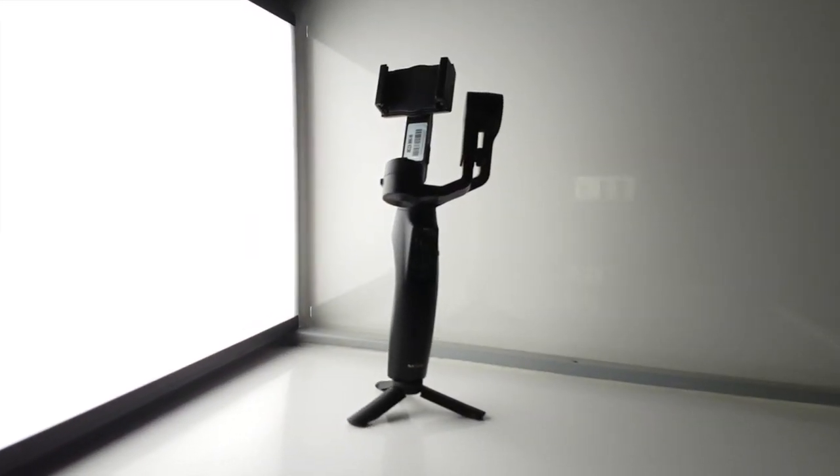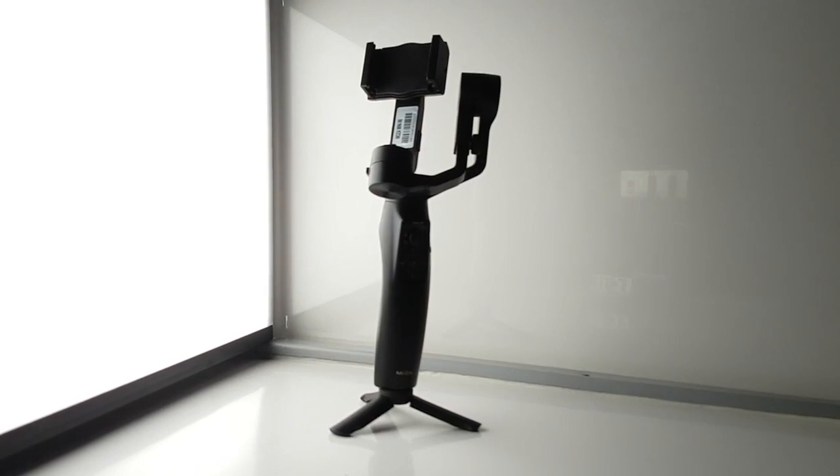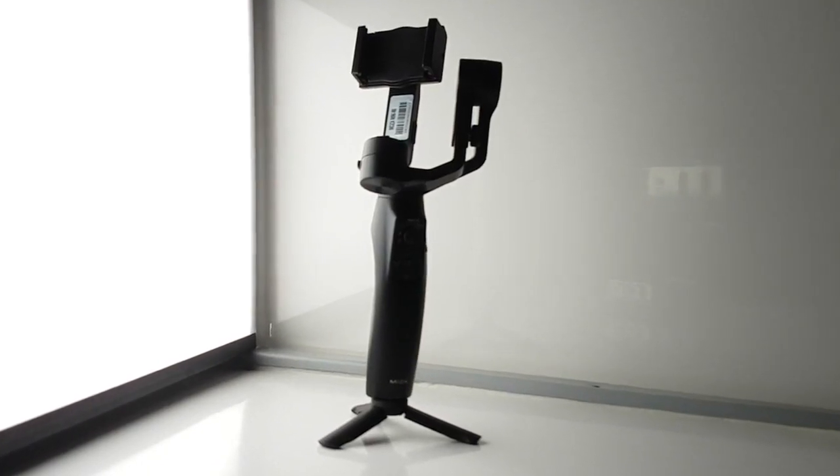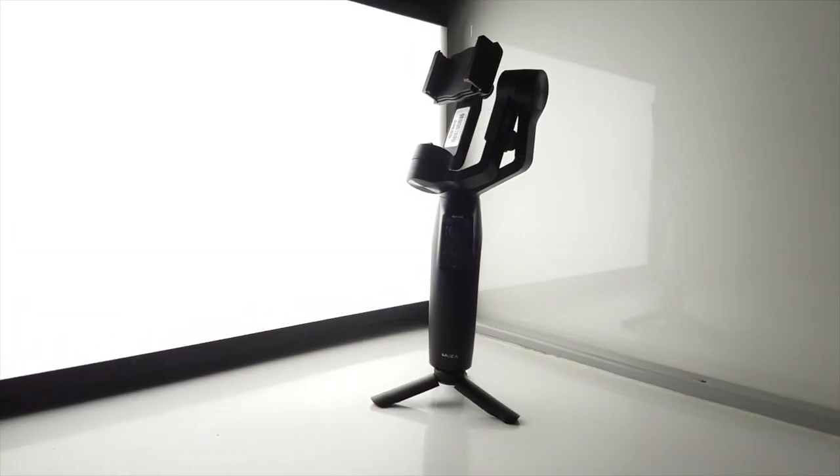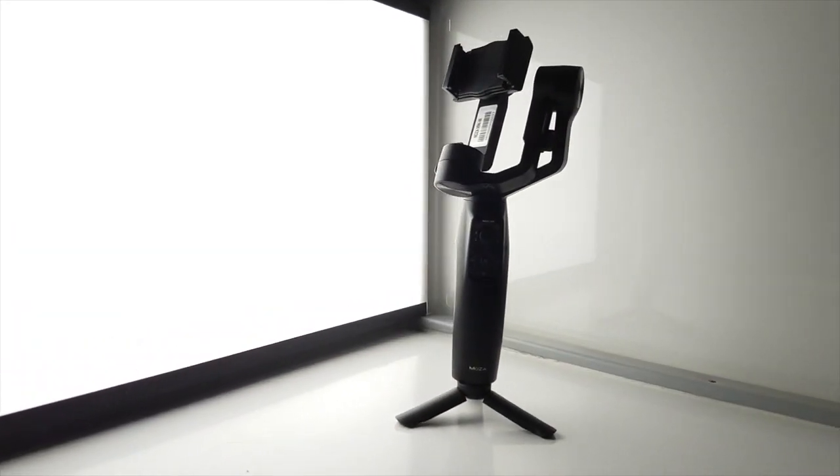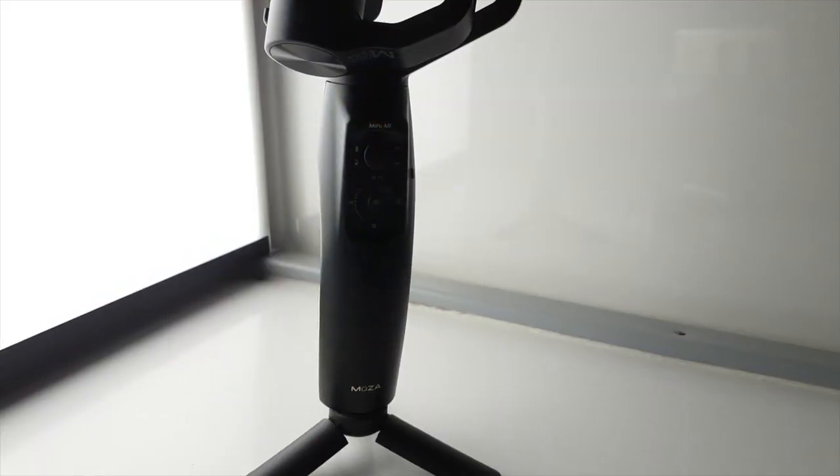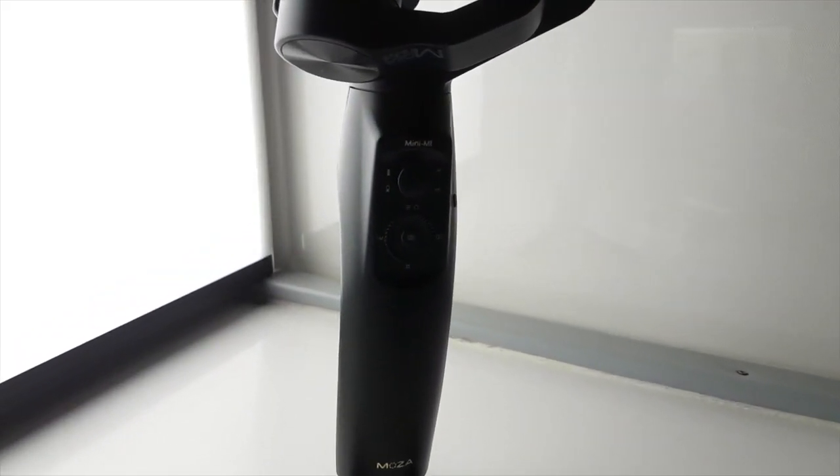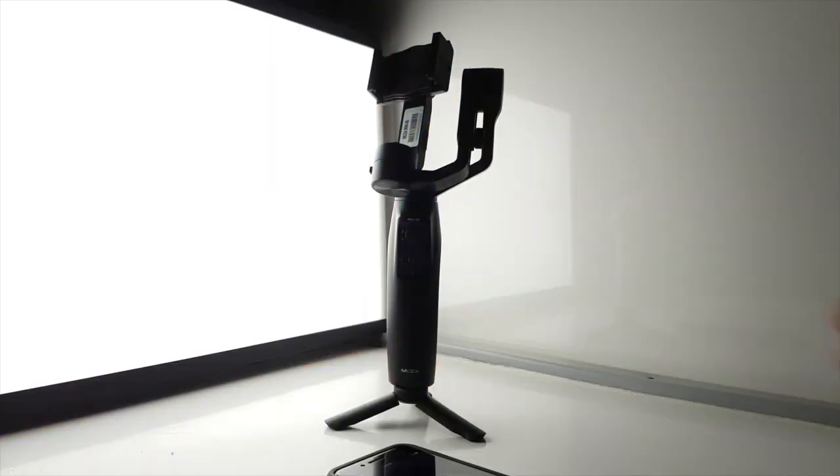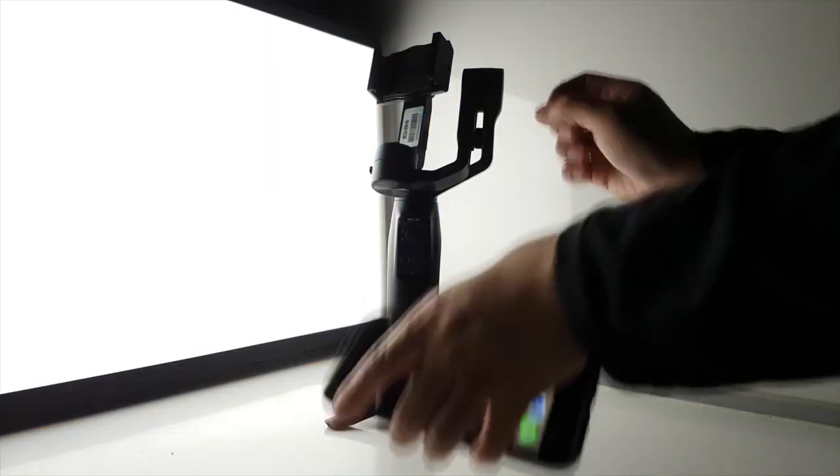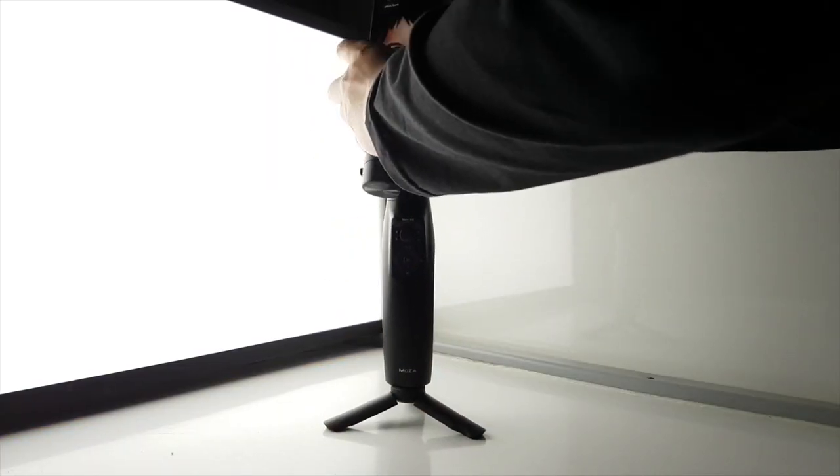Hey, what's going on ladies and gents? Hope you enjoyed that little scene because today I'm going to teach you how to use the Moza Mini Mi to achieve that Hitchcock zoom, or to most people they call it a dolly zoom. And most importantly, you're going to learn this in less than two minutes.